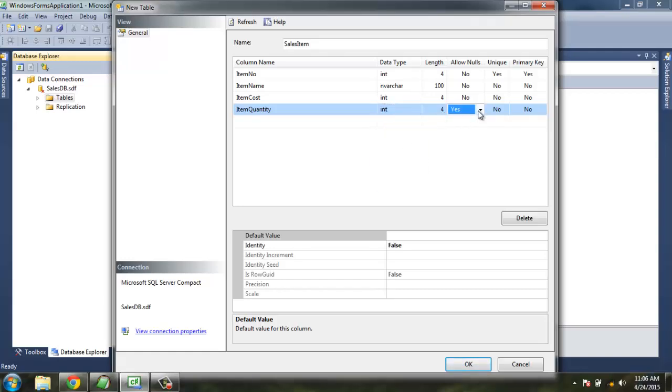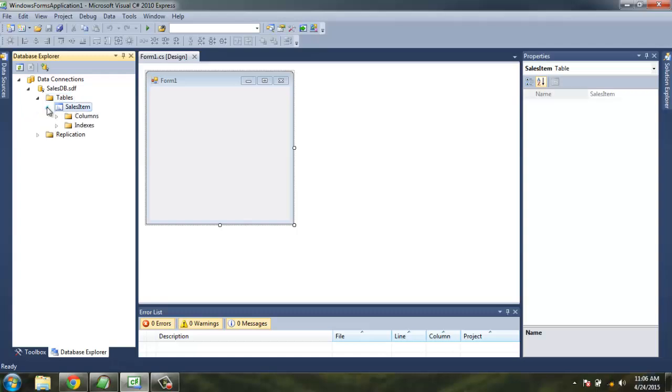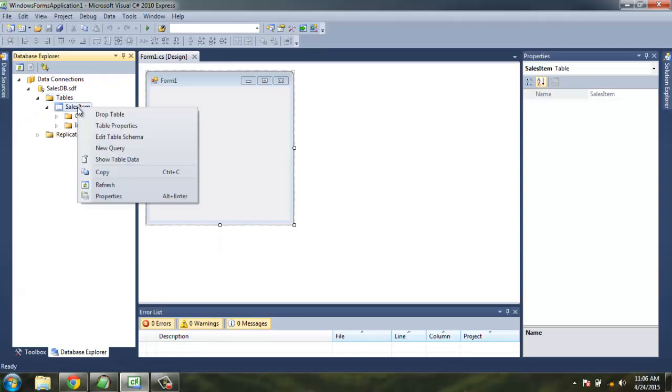Now we are going to append this table in our database. Click OK, this will have a database here. Here you find properties for it: drop table, properties, schema, show table data, and properties.